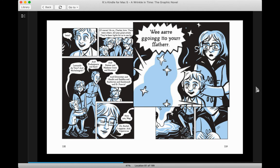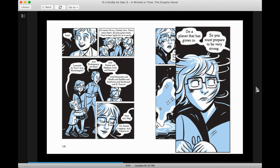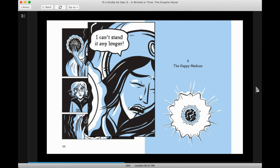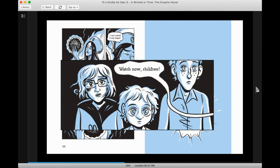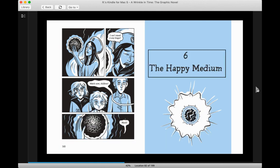We are going to see your father. But where is he? On a planet that has given in. So you must prepare to be very strong. I can't stand it any longer. Watch now, children. Watch. That's the end of Chapter 5. Next time, we'll pick up on Chapter 6, The Happy Medium.